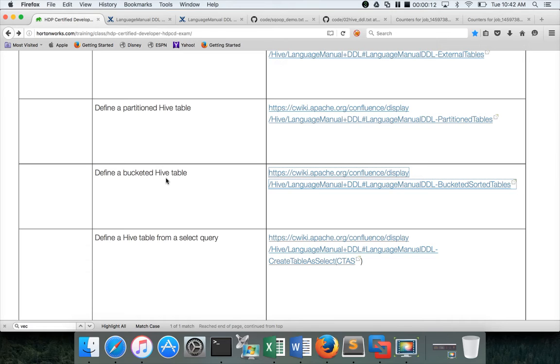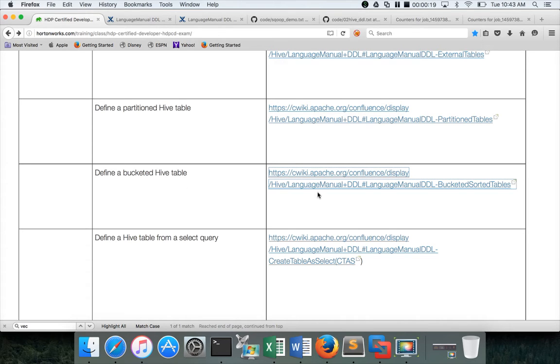In this we are in data analysis. So far we have covered up to defining a partition Hive table and in this video we will cover defining a bucketed Hive table.